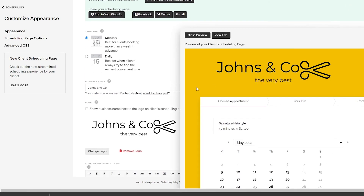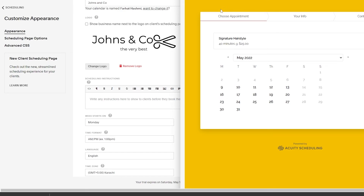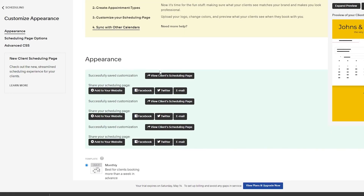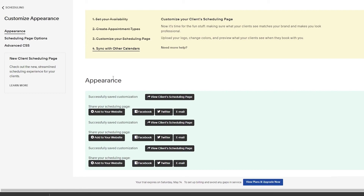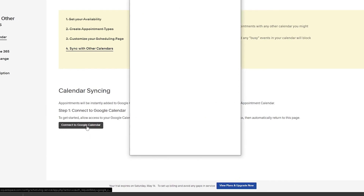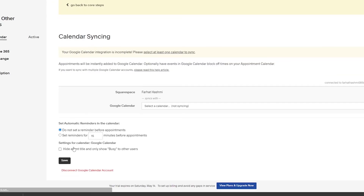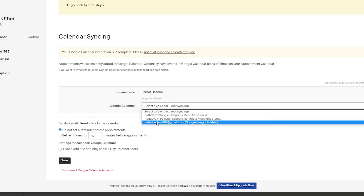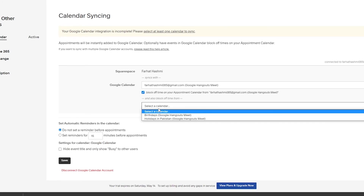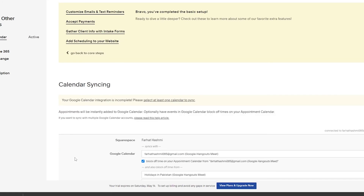Here is how the final scheduling page looks with your logo and all customizations. You can also share your scheduling page on Facebook, Twitter, or wherever. Next, you can sync with other calendars such as Google Calendar, iCloud, or Outlook. Click connect to Google Calendar, connect your Google profile, click allow, then select the calendars you want — like your main calendar and birthdays — and click save.